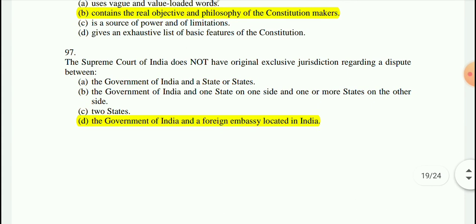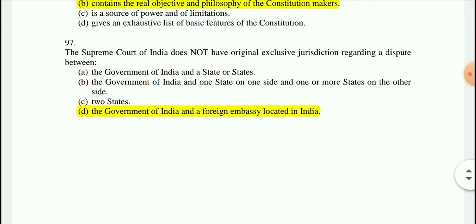Question 97: The Supreme Court of India does not have original exclusive jurisdiction regarding a dispute between the Government of India and a Foreign Ambassador located in India — option D is the correct answer.